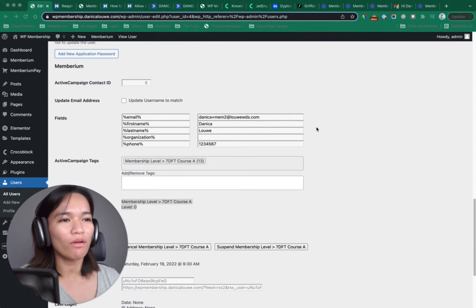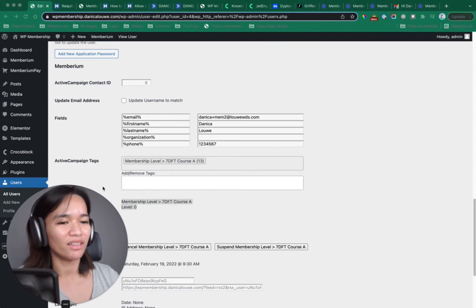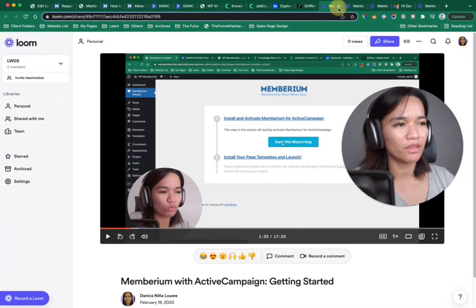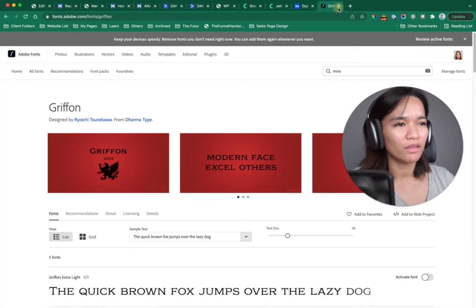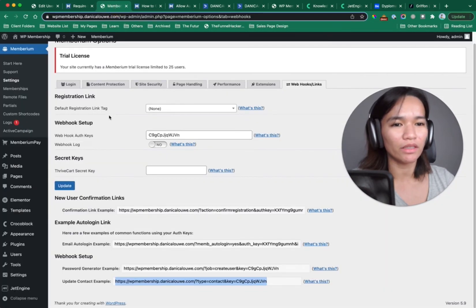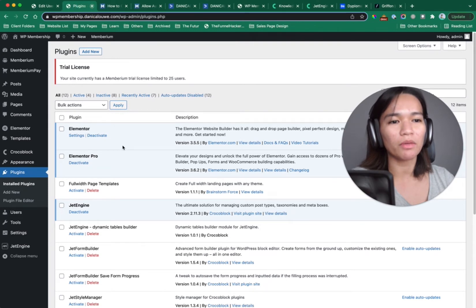So now I want to move to starting to build the pages that your membership site needs. We're going to start with the login page. This demo site is using Elementor and Elementor Pro.